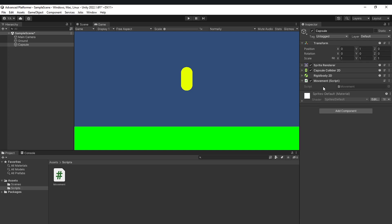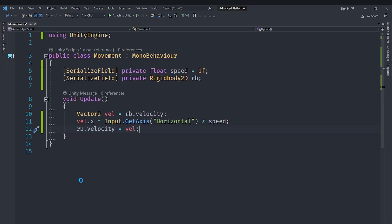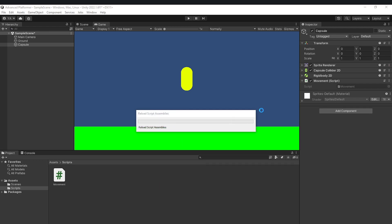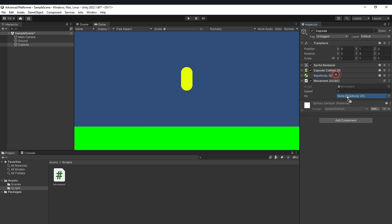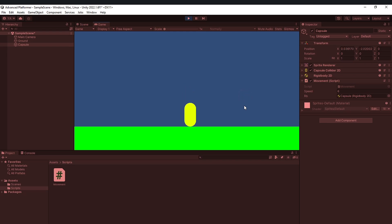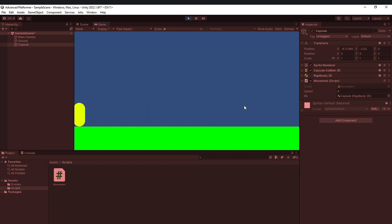Save the script and let Unity compile it. Once compiled, assign the Rigidbody2D and movement speed in the inspector. A speed of 1 is too slow, so set it to 6. Now run the scene — you can see the player moves left and right with the arrow keys. Currently the camera doesn't follow the player, so let's fix that.